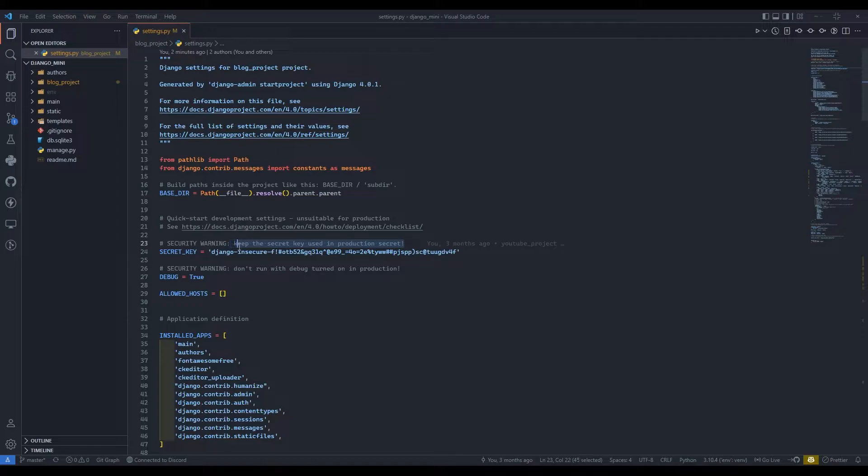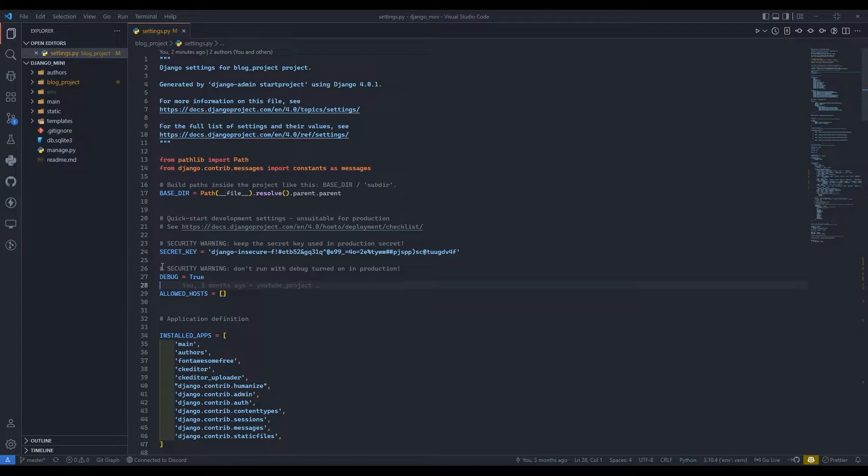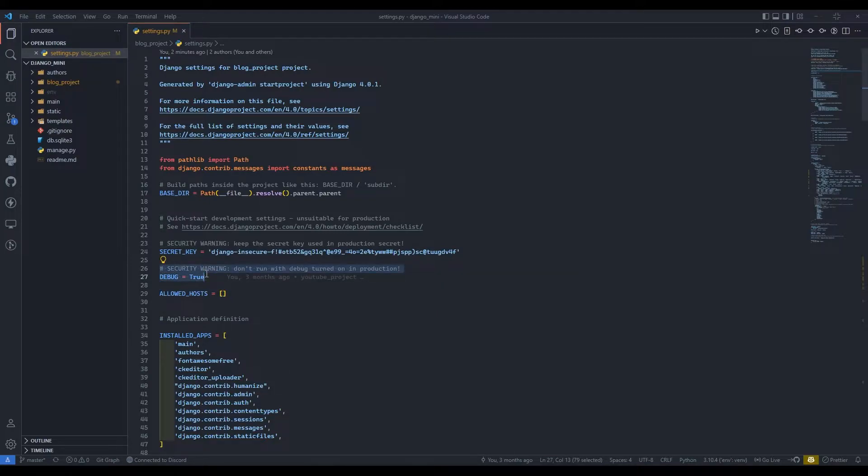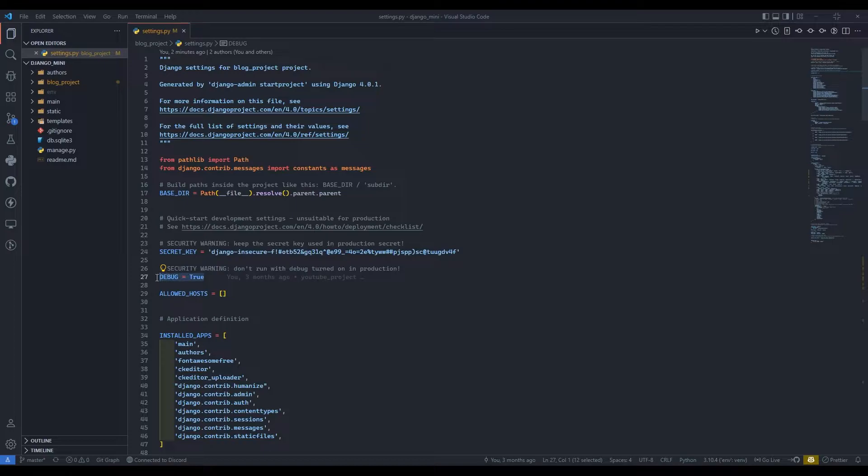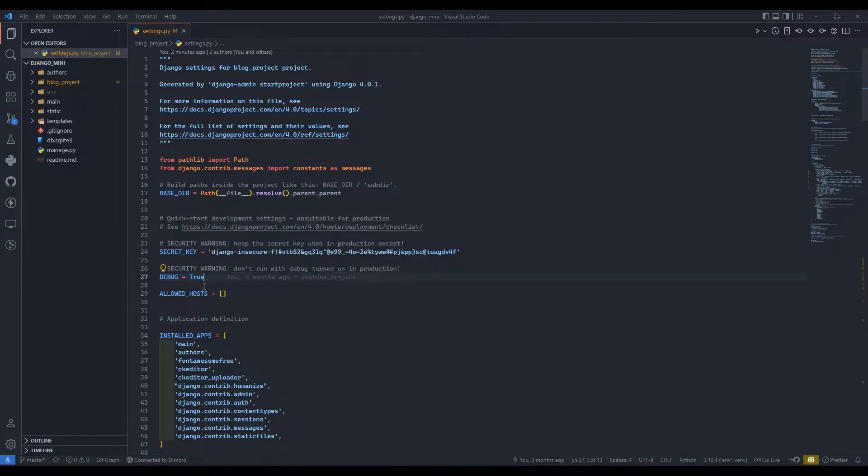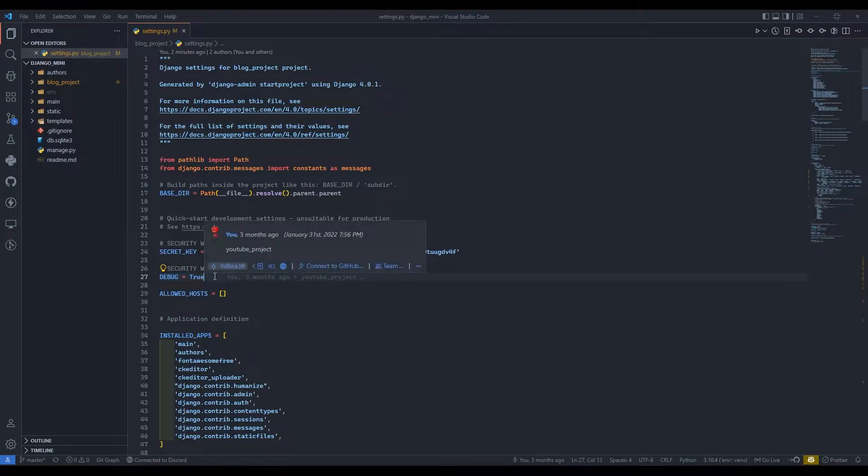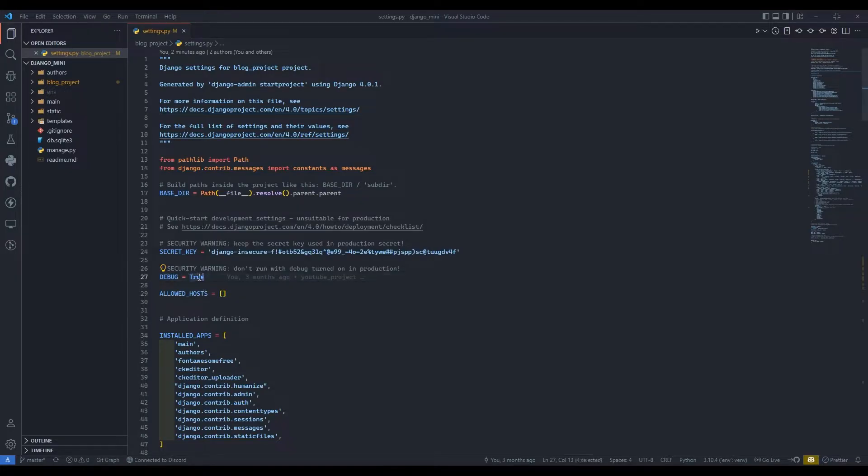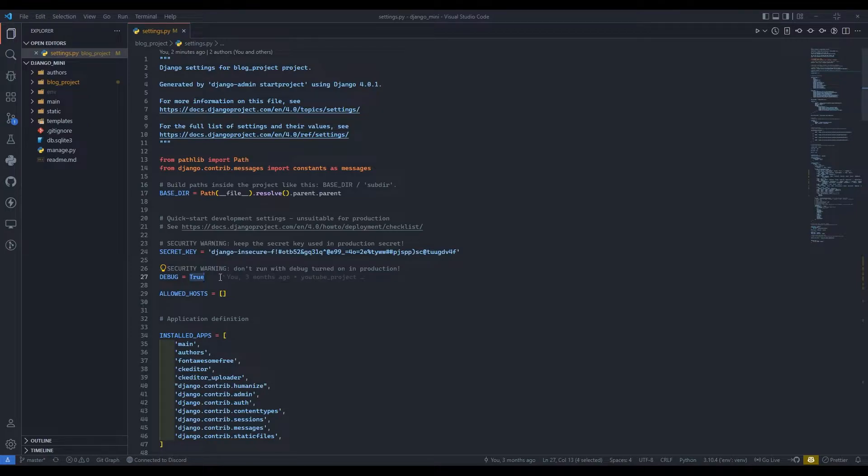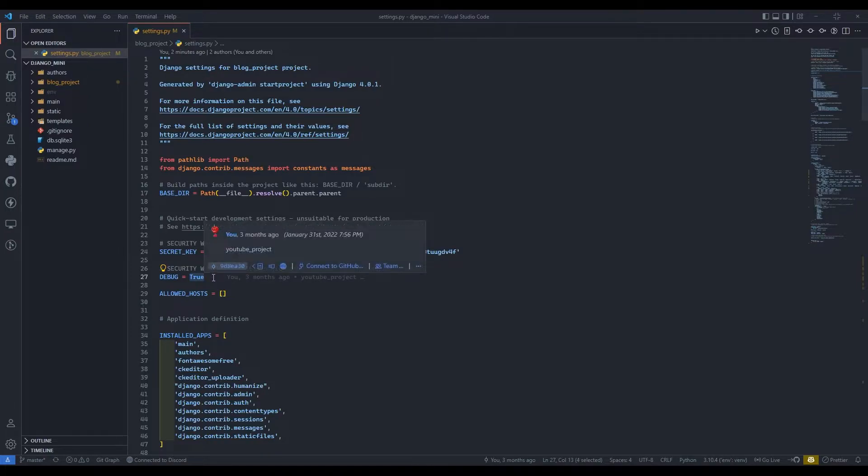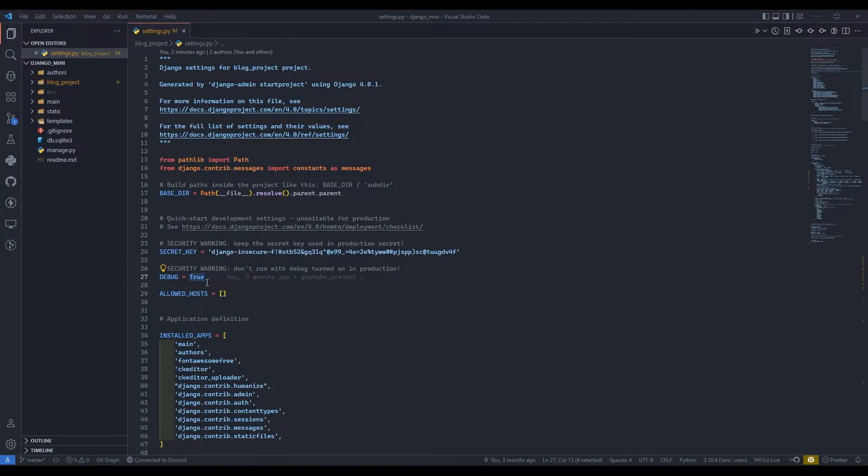We need to keep this secret key in a secret file which is known as dot env environment variable file. We don't need to keep debug equals to true because it will show the user errors, and errors show each and every part of the files which we are using.